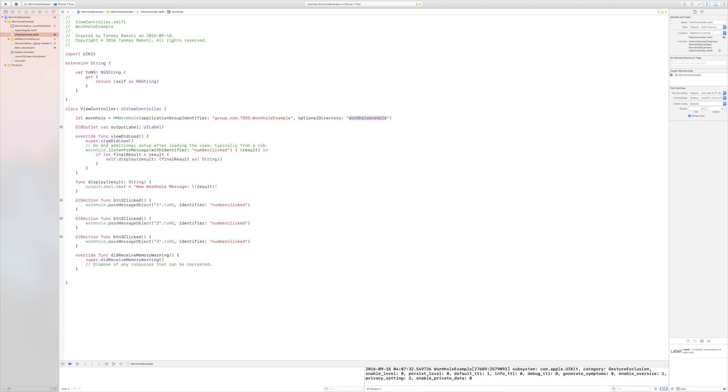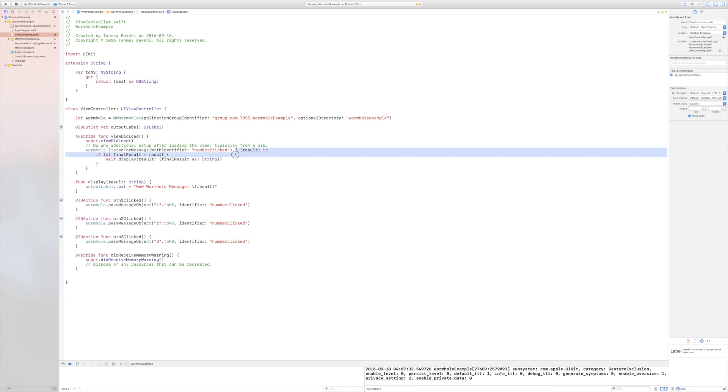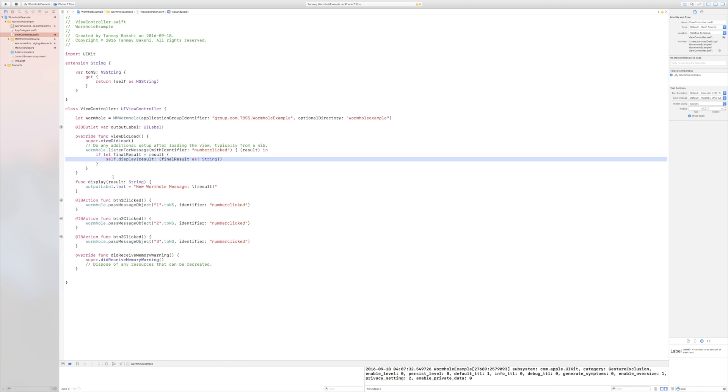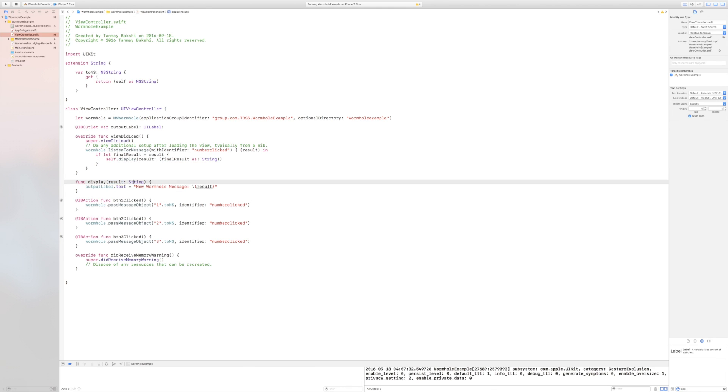Then in my viewDidLoad, I'm making my wormhole listen for the message numberClicked. Whenever it receives a message called numberClicked, it's going to run this block of code and give me this result variable. Now, result is an optional any, not even any object. It's just an optional any. And so here, with an if let statement, I check whether or not this is nil. If it's nil, it won't run this. If result has a value, then it'll be put into final result. And then this line of code will be called. Then, from the viewController class, I call the display function. And I pass it a result as my final result as a string. Then, in the display function itself, I take a result as a string. And I set the output label's text to new wormhole message result.